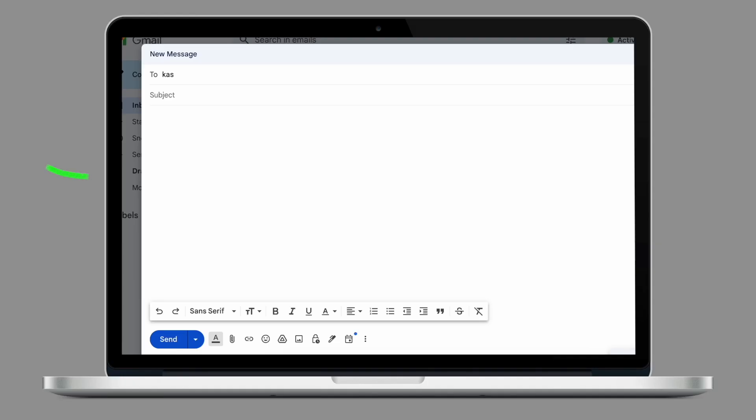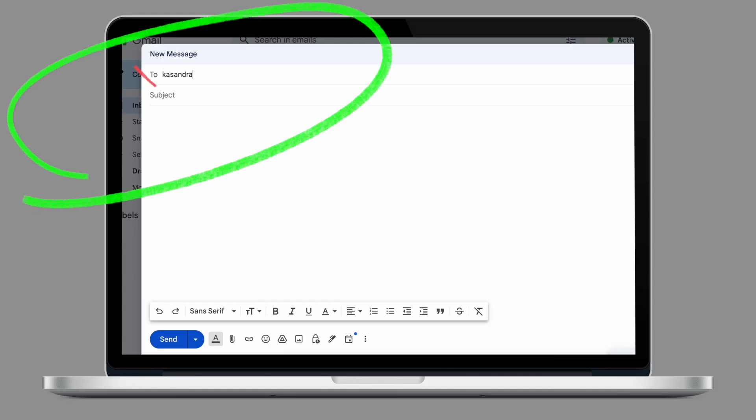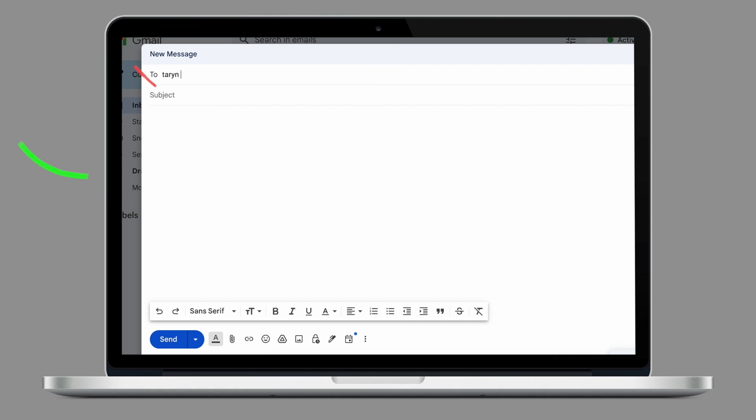Today we're looking at communication and specifically how you can make it a bit easier for the kids to reach you via email. When our kids here at KS try to reach you by email, your name does not automatically pop up on their Gmail because we are on different domains.